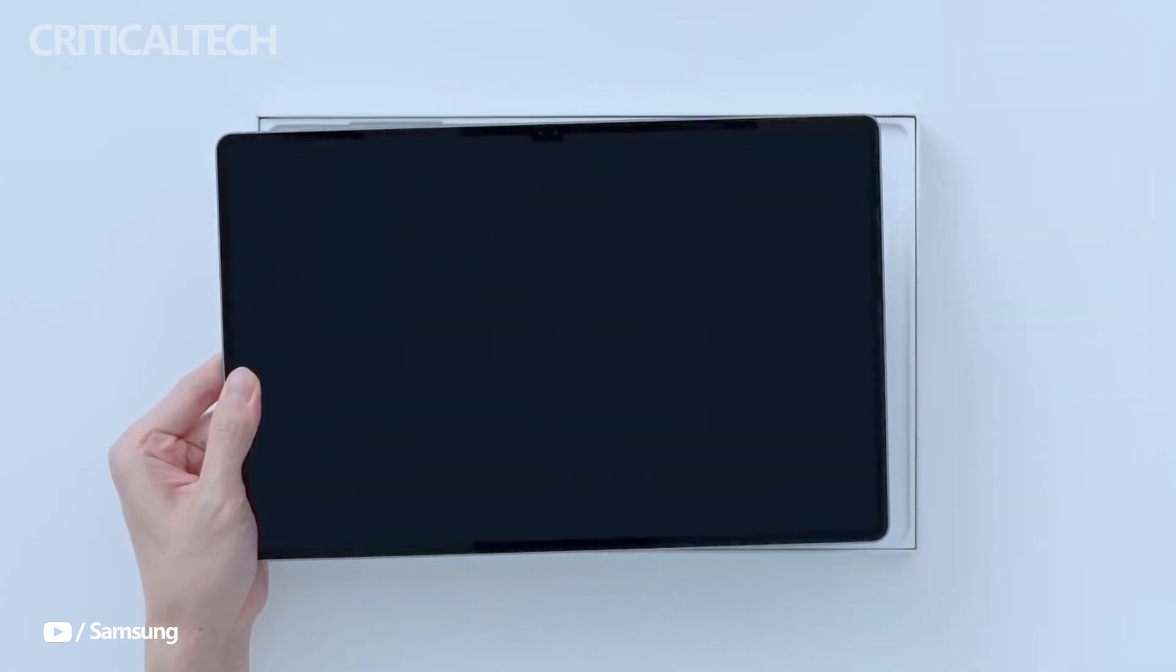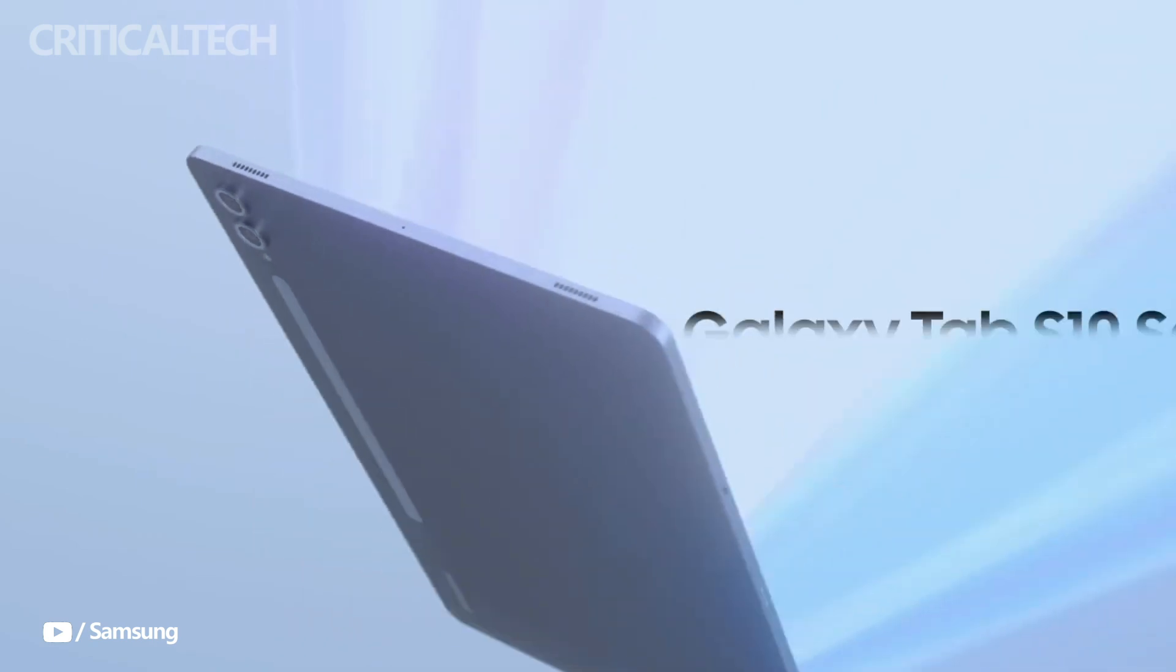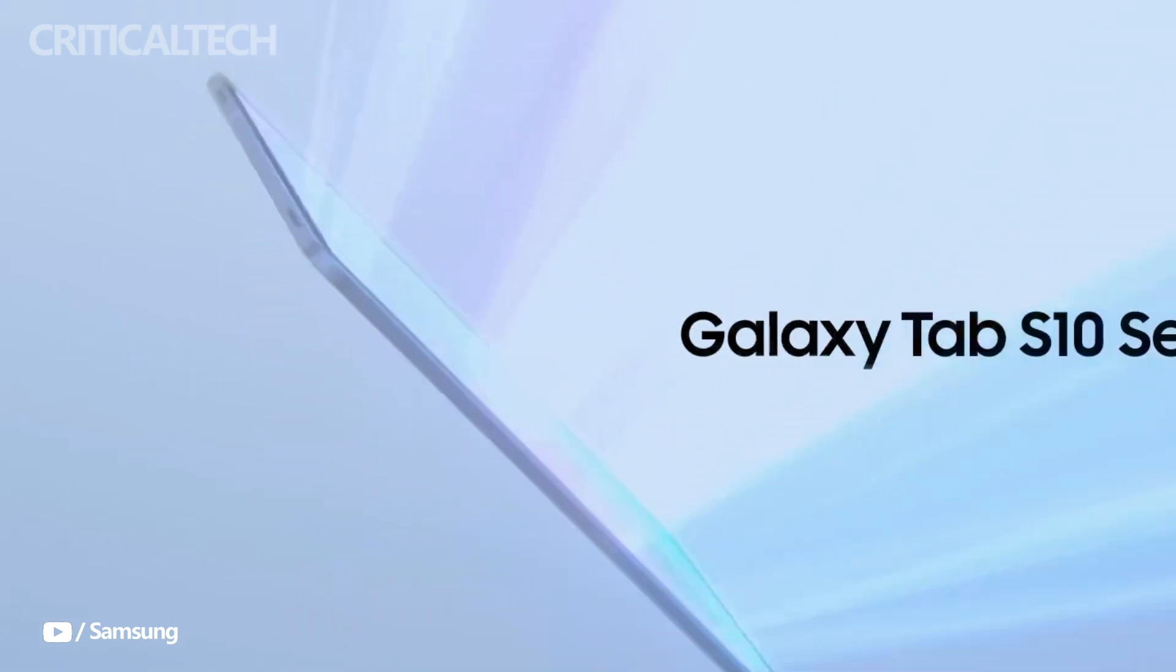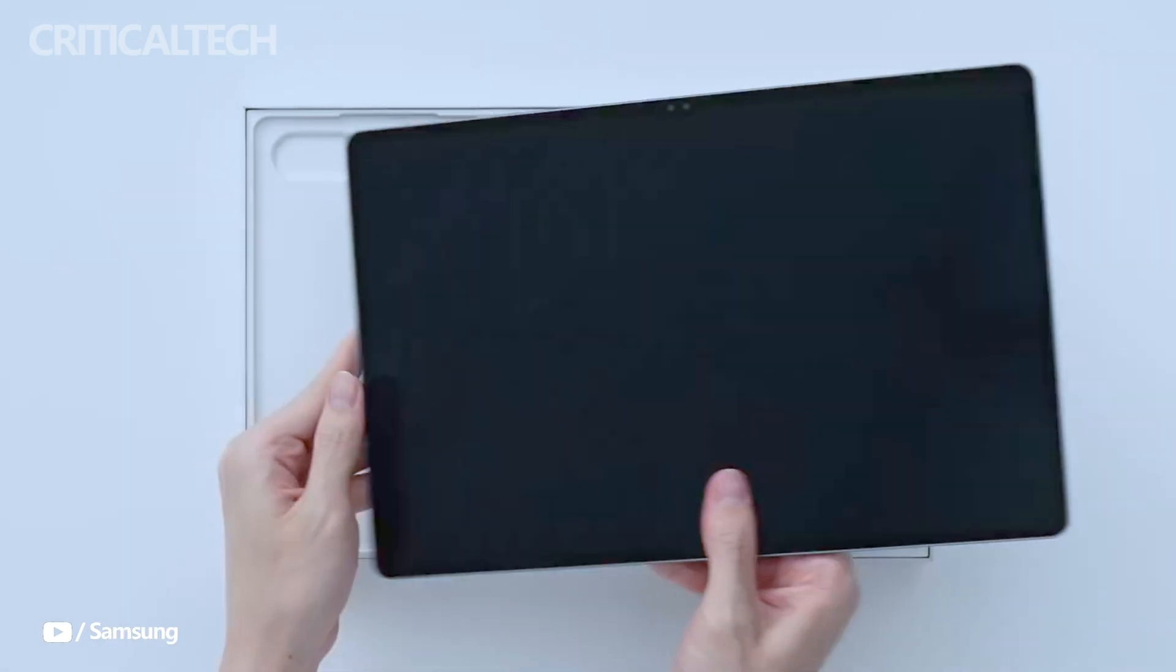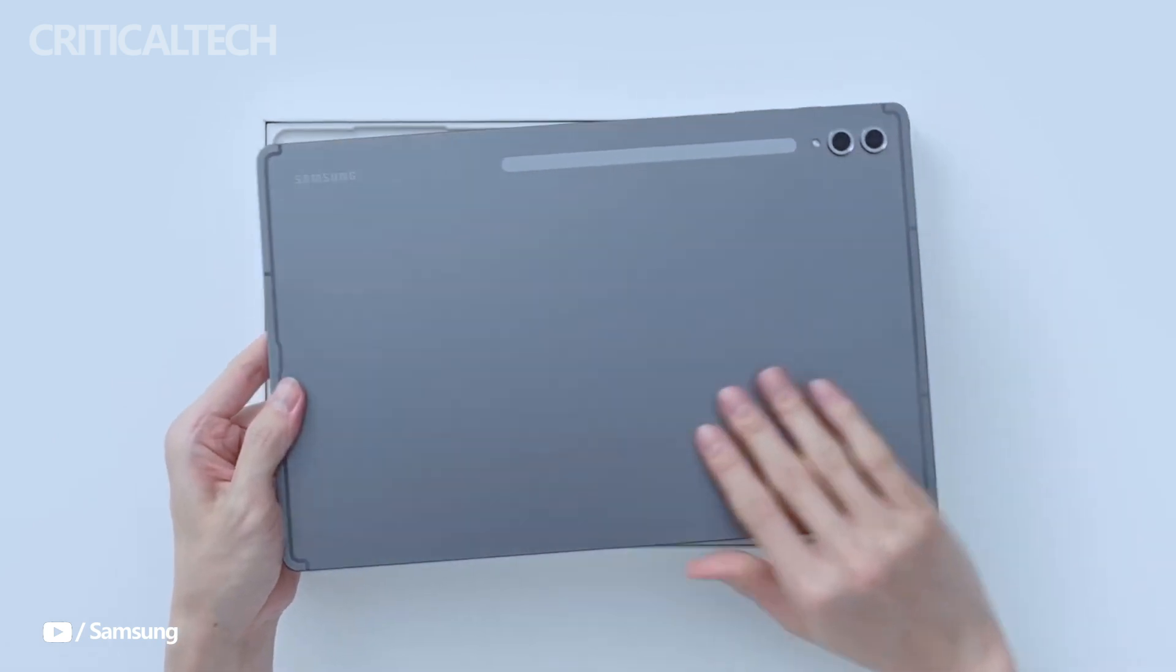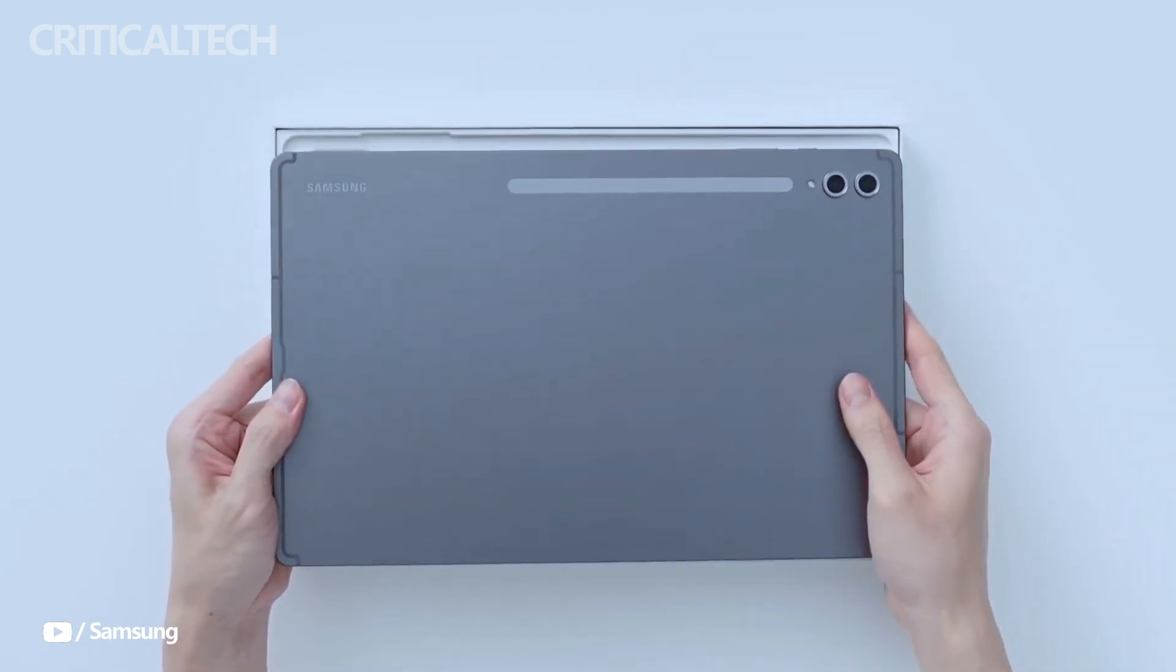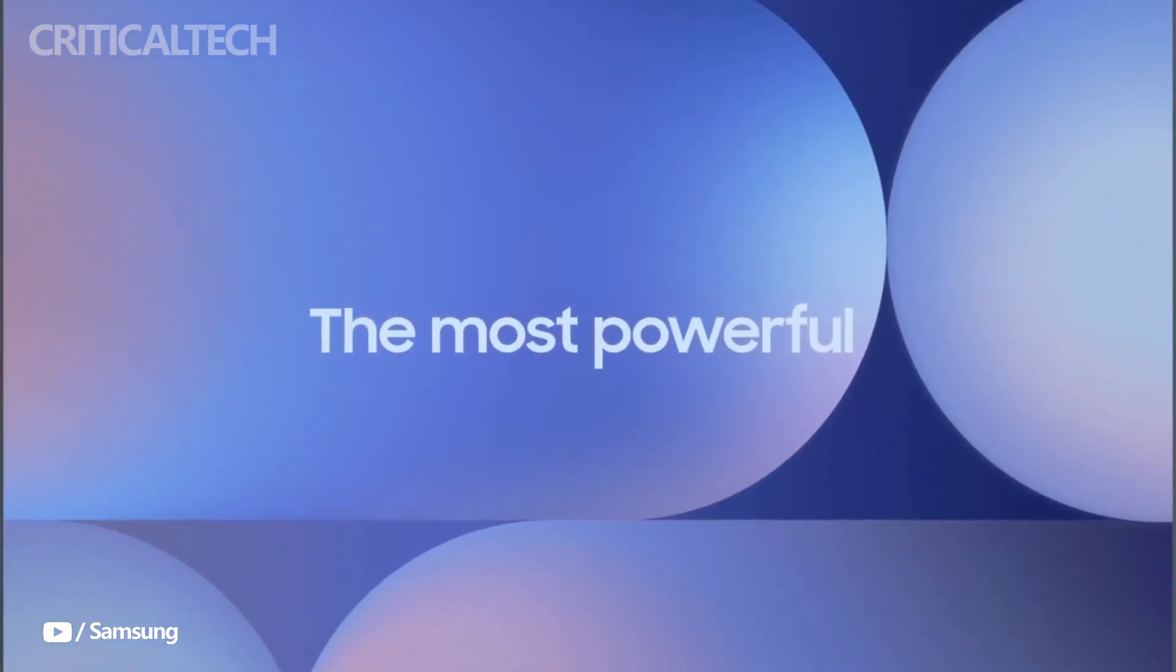While the official unveiling date is still unconfirmed, a recent leak has provided a comprehensive look at the specifications for the Galaxy Tab S10 Plus and the Galaxy Tab S10 Ultra, giving us insight into what Samsung has in store.